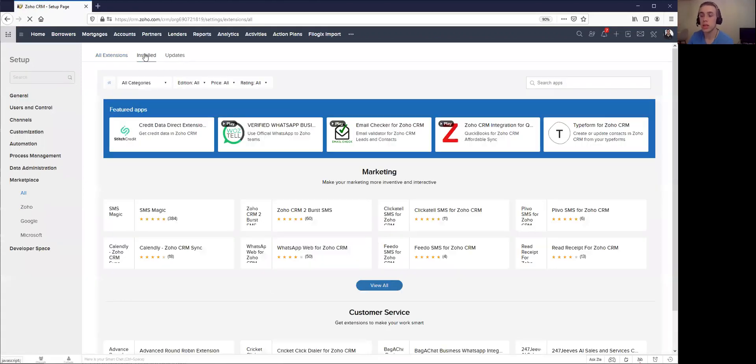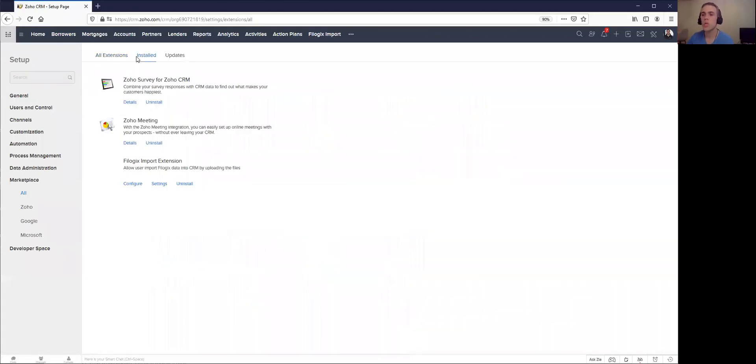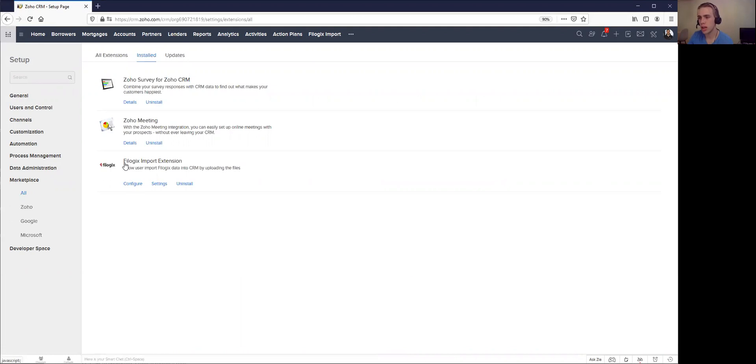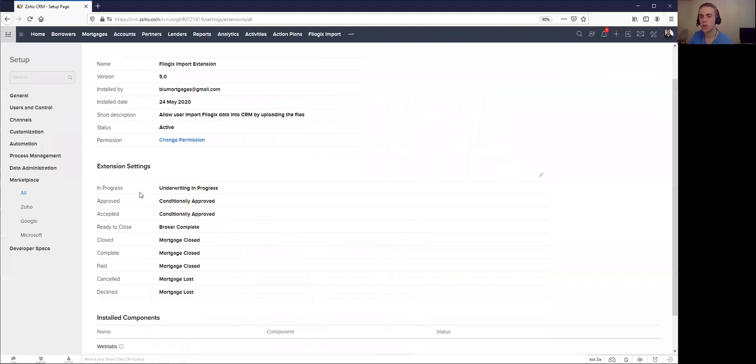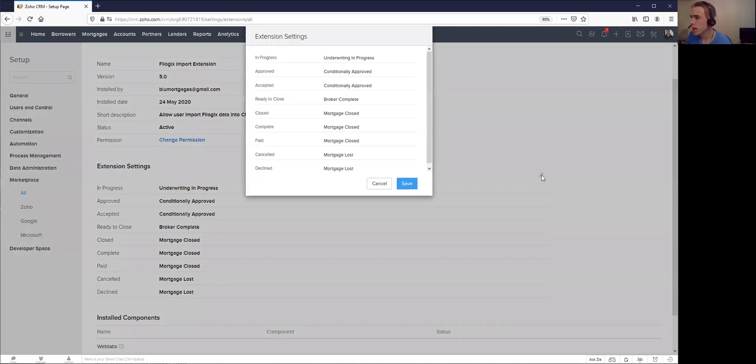That's basically how we've set this up as an extension to import your data. So I've come to my extension area, and here you can see there's my Filogix import extension there. I can configure it, and what's really important on this screen is this area here.